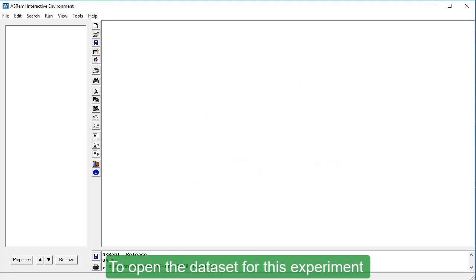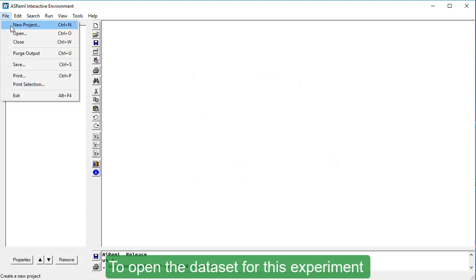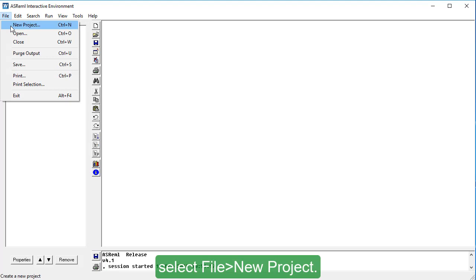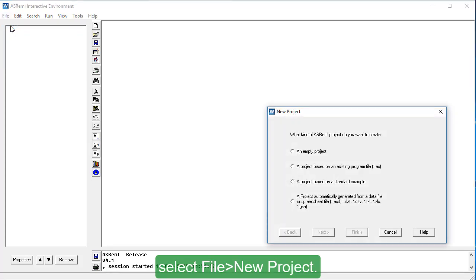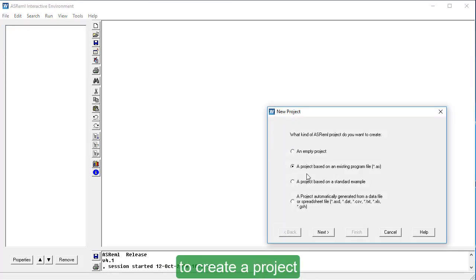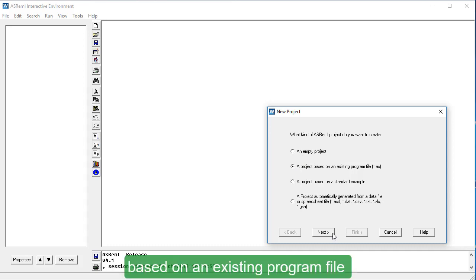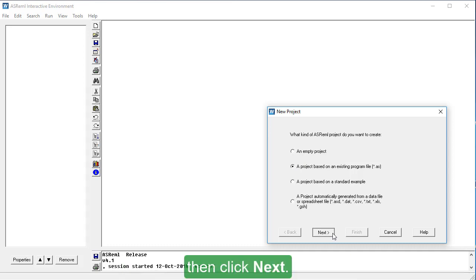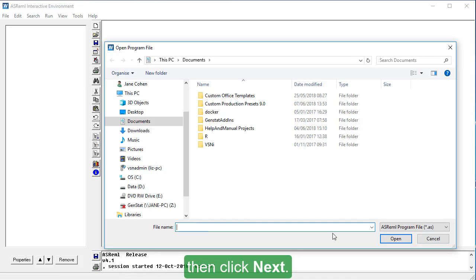To open the dataset for this experiment, select File New Project. Select the second option to create a project based on an existing program file, then click Next.